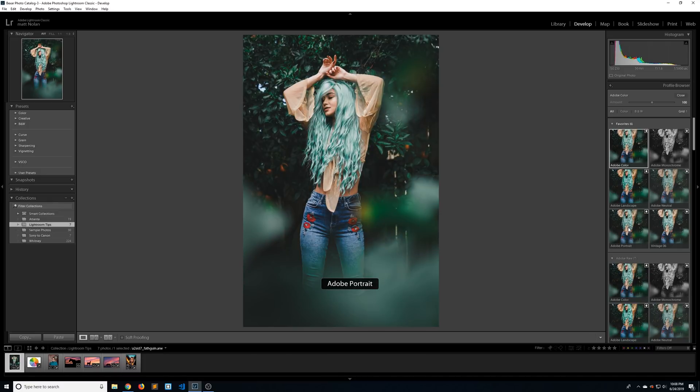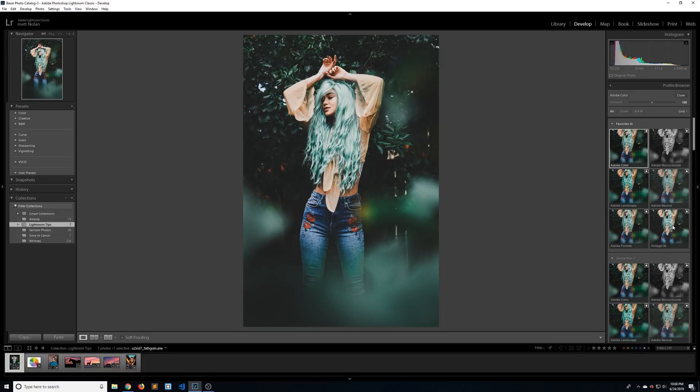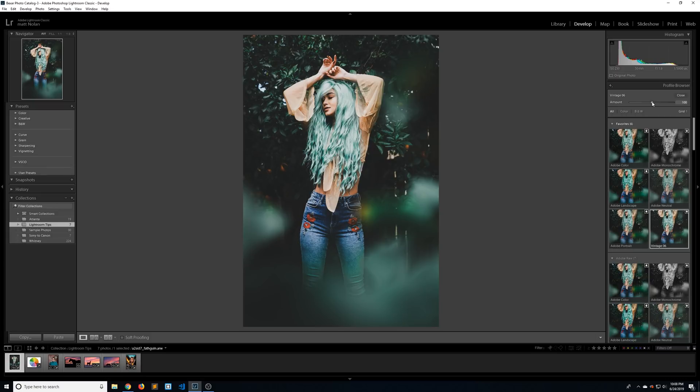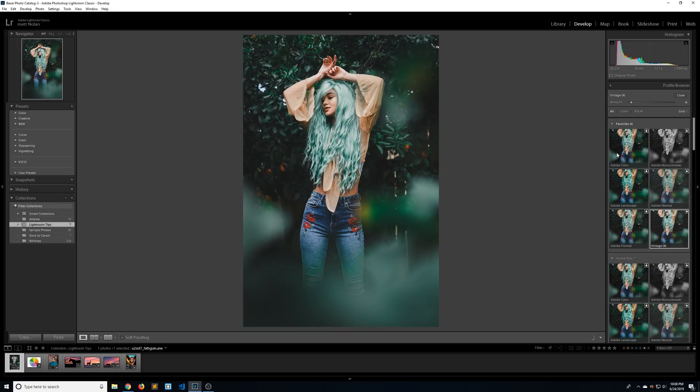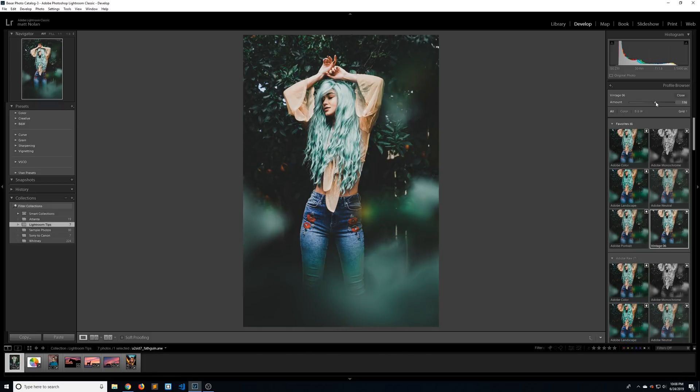Adobe Portrait is obviously good for portraits and then my favorite vintage one is Vintage 06. Even though it's vintage, it's kind of that more modern Instagram look. What's nice about camera profiles over say like a preset is when you click on it, you're given a little slider up here so you can increase or decrease the amount that's given.